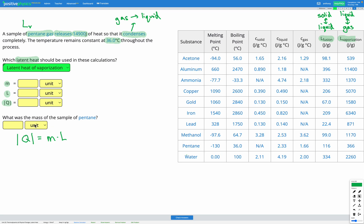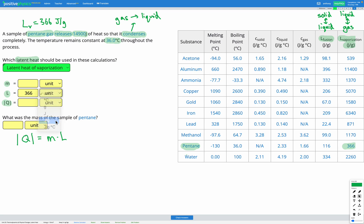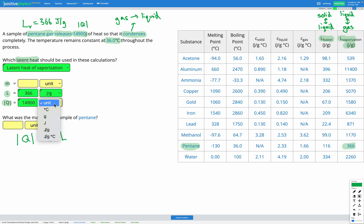M is our mass — that's the thing we're trying to find, so we don't know that yet. L is our latent heat, this time of vaporization. We're told we have pentane gas, so let's find pentane in our table. We want the latent heat of vaporization column, which gives us 366. So our latent heat of vaporization for pentane gas is 366 joules per gram. We can fill that out here. Q is the energy released — we're told it's 14,900 joules. Those vertical lines just mean it's a magnitude, not positive or negative. Units are joules.